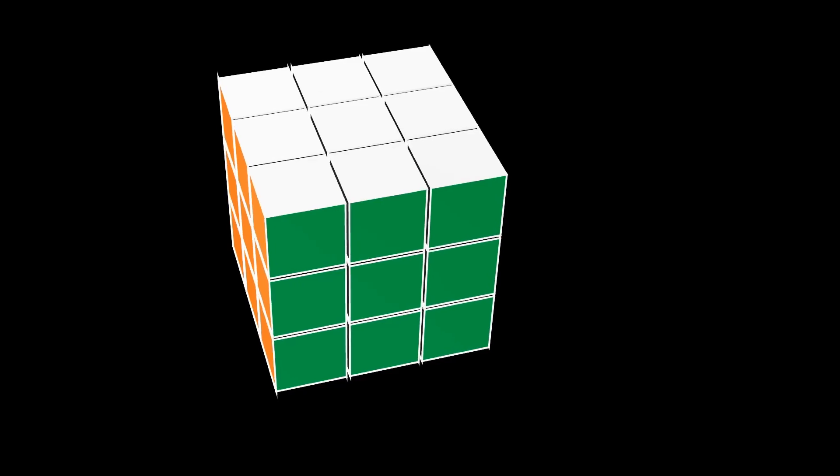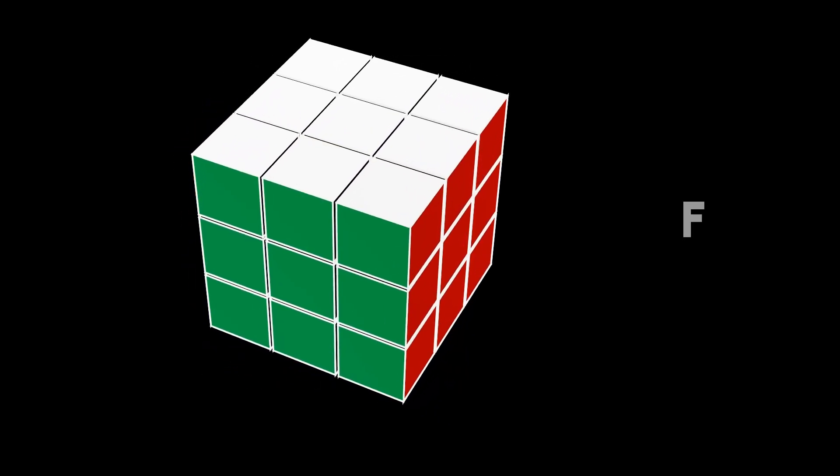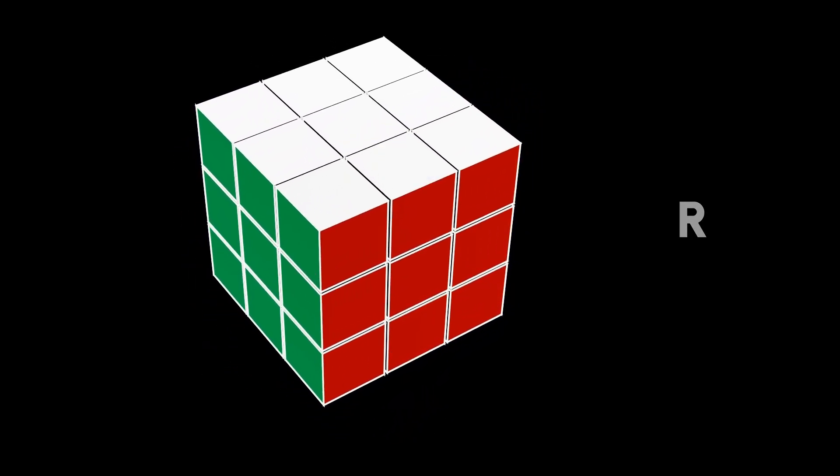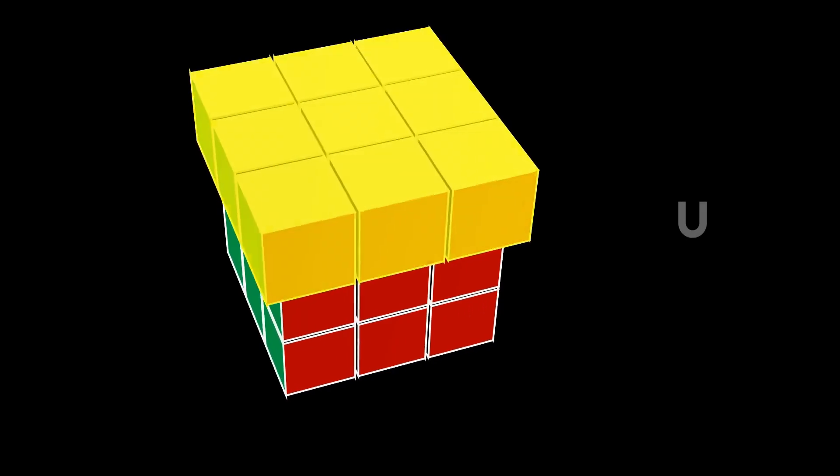The first thing we're going to need to clarify is face notation. This is going to be the F face. This is going to be the R face. And this is going to be the U face.